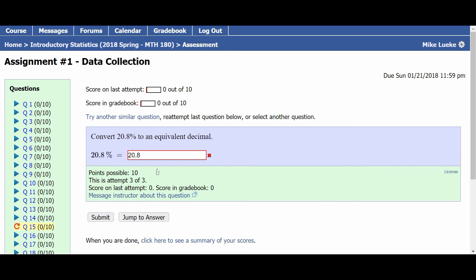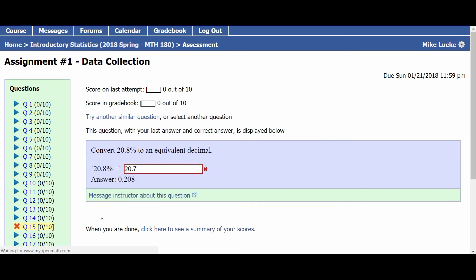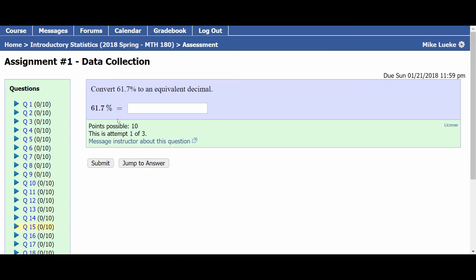So if I try 20.8 and submit it again, this is also incorrect. It's going to tell me I'm wrong, and notice it now says this is attempt 3 out of 3 — so this is my last chance. If I still don't get it right, say I do 20.7 and press submit, then it's going to tell me I'm wrong again and give me the answer: 0.208. Notice I haven't gotten any credit for this particular item — I still have 0 out of 10 points — but I can try again in order to get full credit.